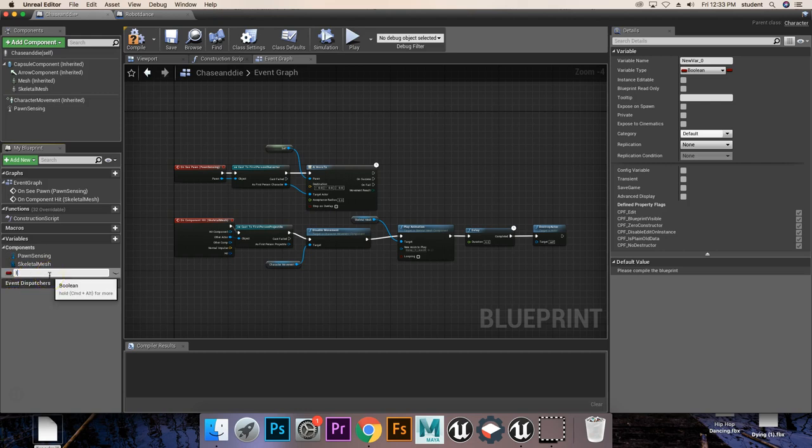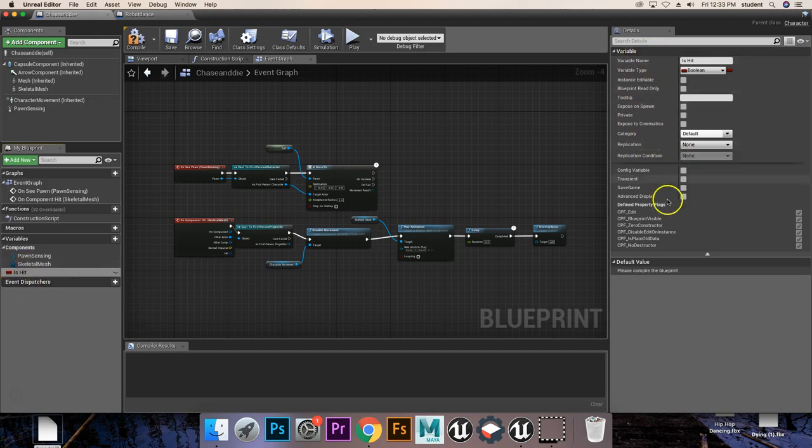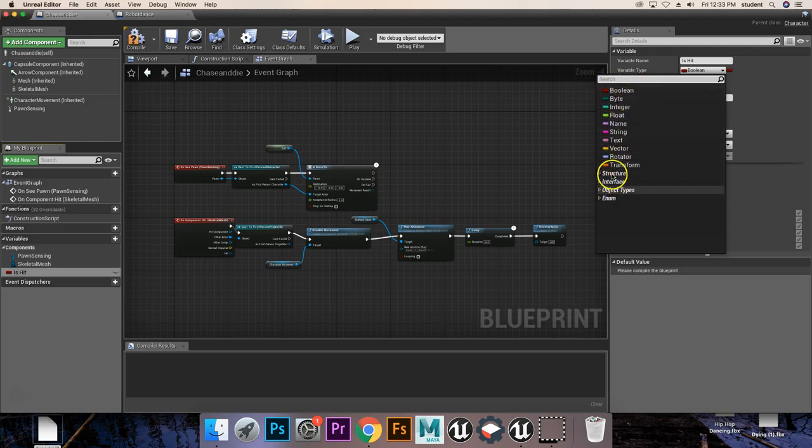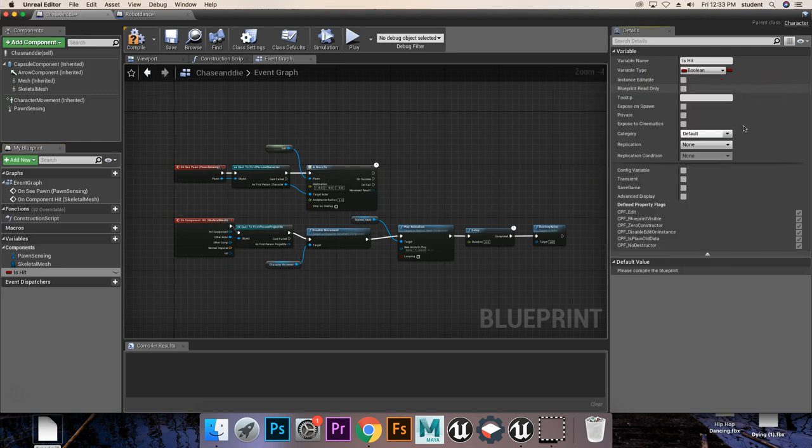I'm going to name it IsHit, but say yours doesn't come up as a Boolean. You can go over into this tab here, click this drop-down, and you get all of these ones. You're going to select Boolean.